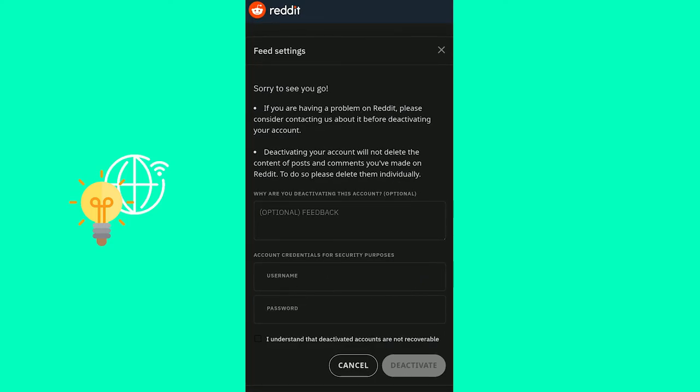Now, you have to, you can give them feedback. It's optional. Then enter your username and password. Click deactivate and your account is deleted.